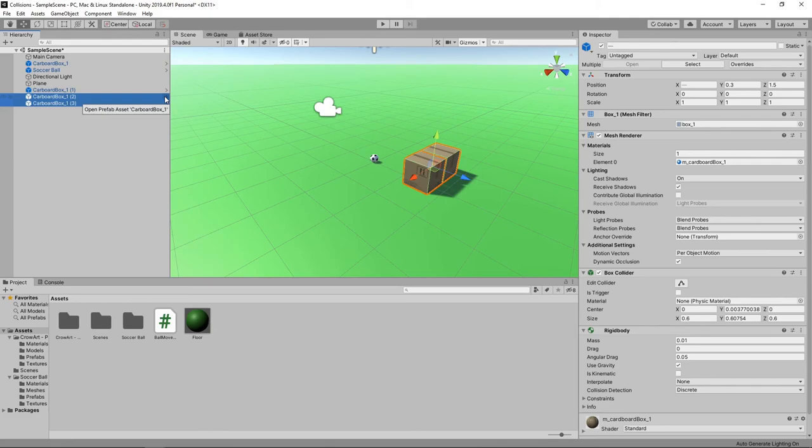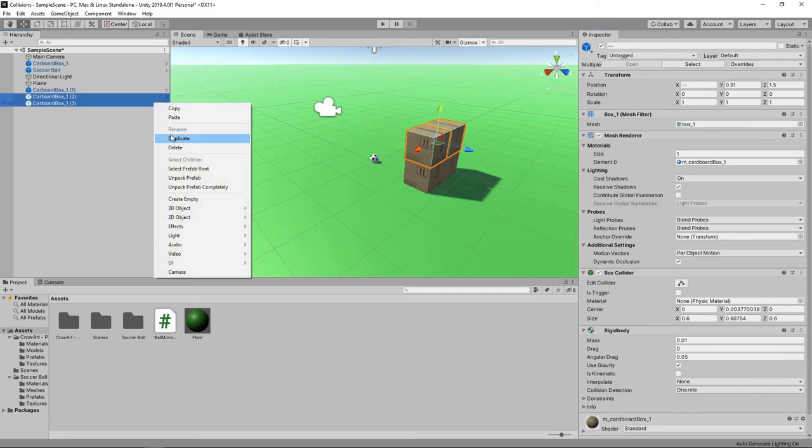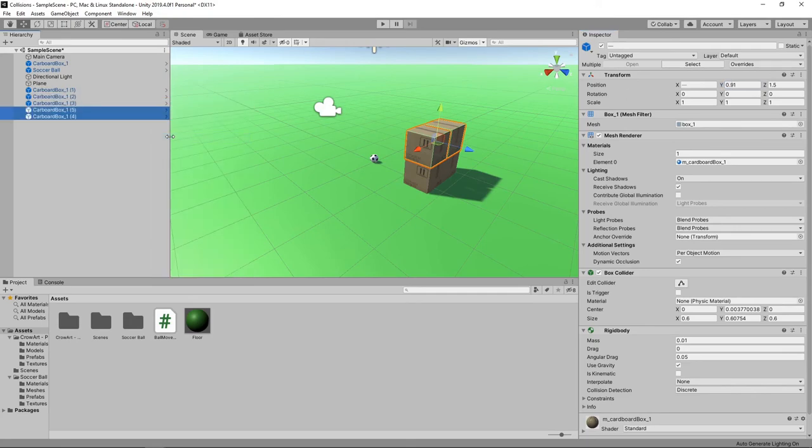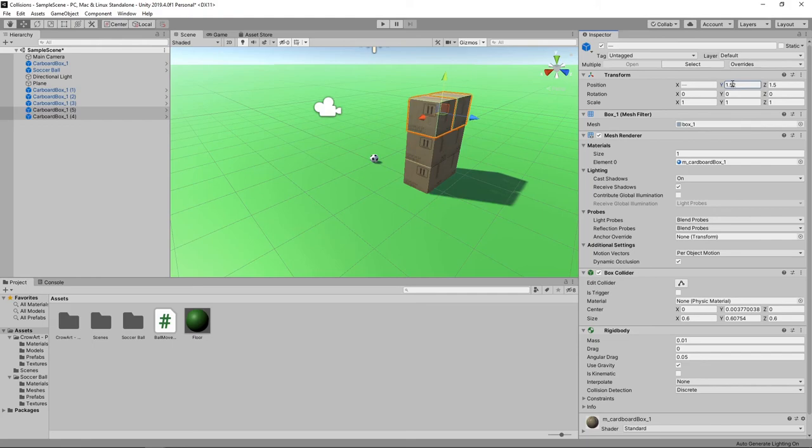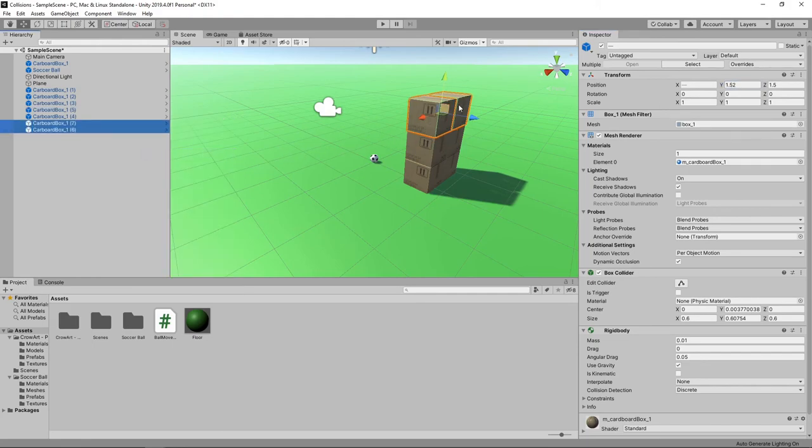We'll set the y position of these to 0.91. We'll duplicate the boxes again and we'll set the y position to 1.52. We'll duplicate one more time and we'll set the y position to 2.13.